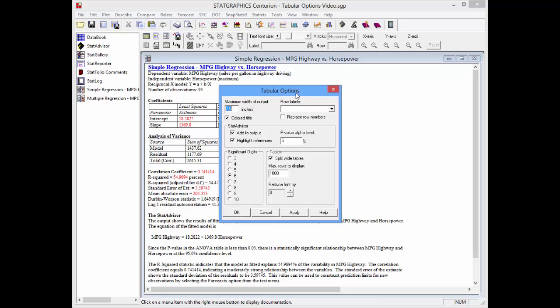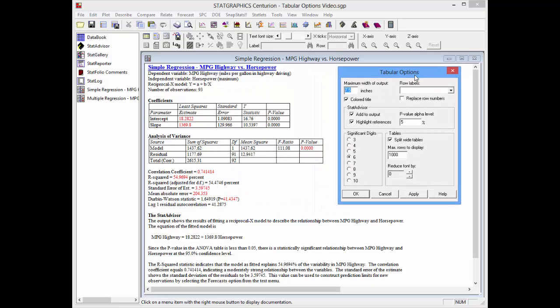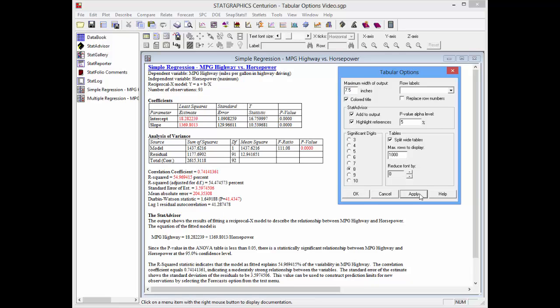I'm now going to change some of the attributes of the output. First, you'll see that it's using six significant digits by default to display the numeric results. If I want more significant digits, I can check eight, push apply, and the output will change.